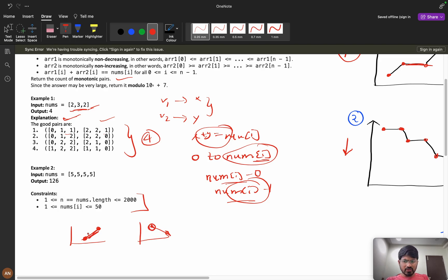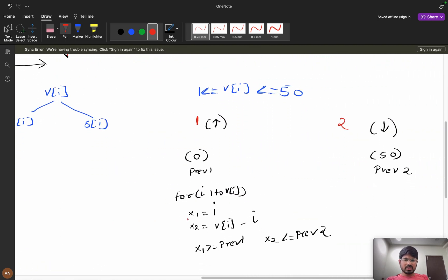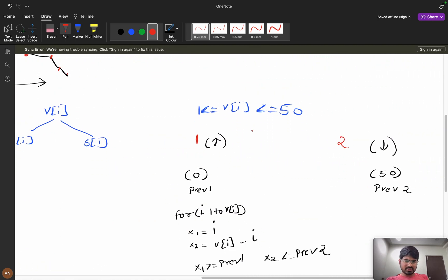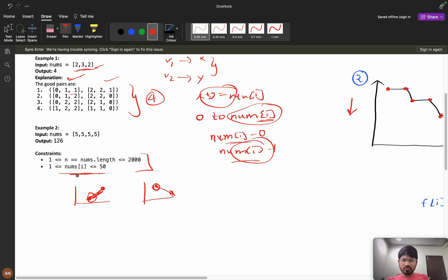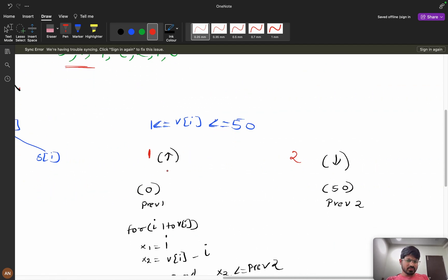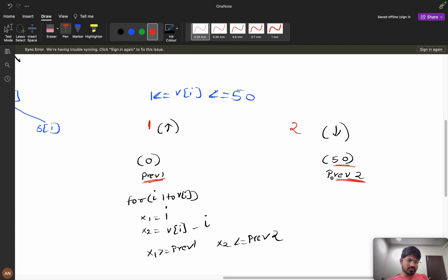I will store just one previous element for each array. Since values range from 1 to 50, the minimum is 0 and maximum is 50. I treat prev1 as the previous value of arr1 (increasing sequence) and prev2 as the previous value of arr2 (decreasing sequence), initializing them appropriately.